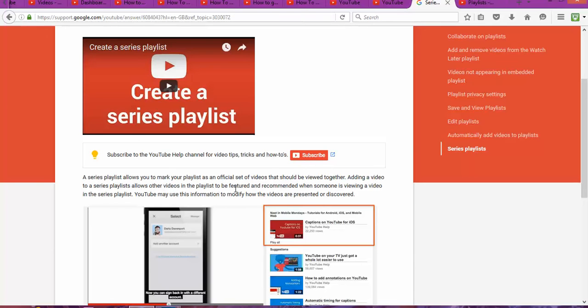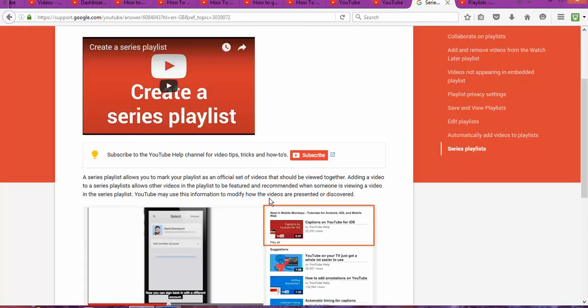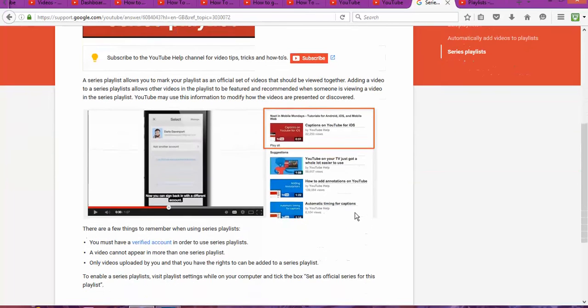Adding videos to a series playlist allows all the videos in the playlist to be featured and recommended when someone views a video in the same series. YouTube may use this information to modify how the videos are presented or discovered.